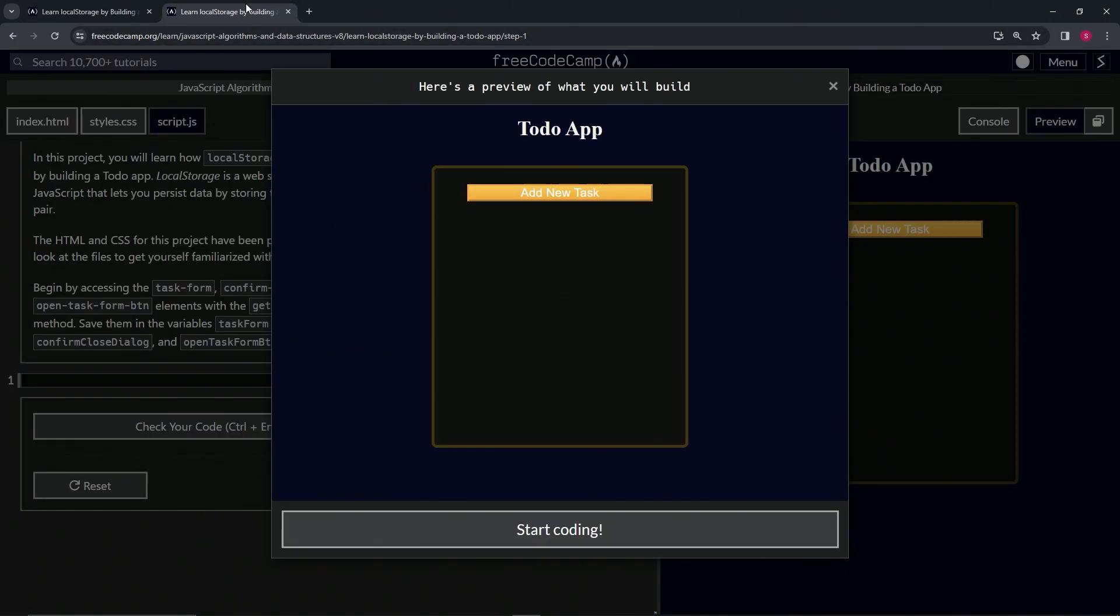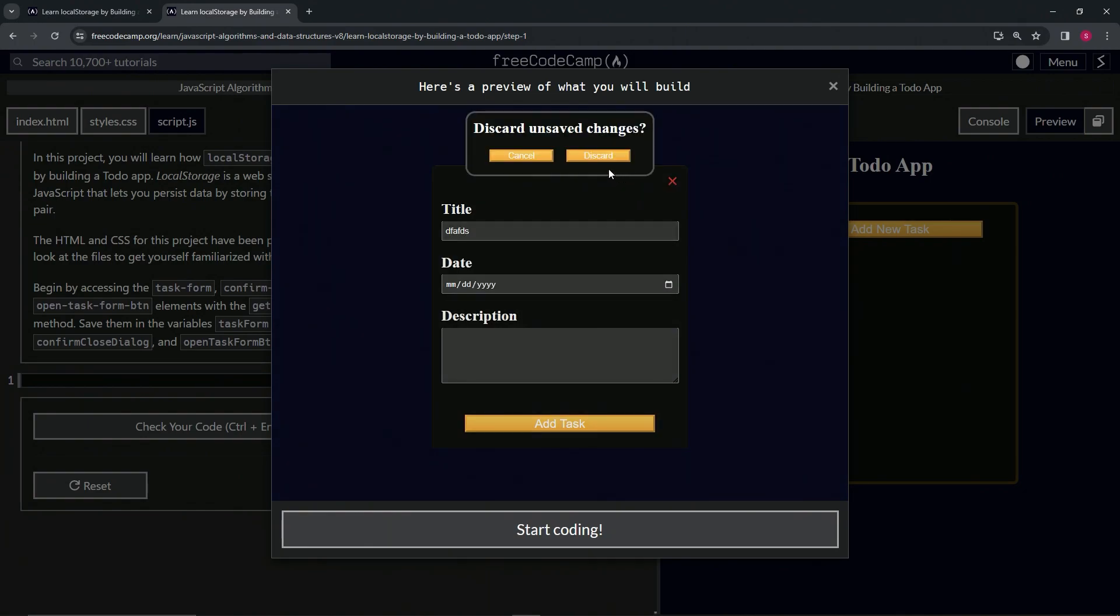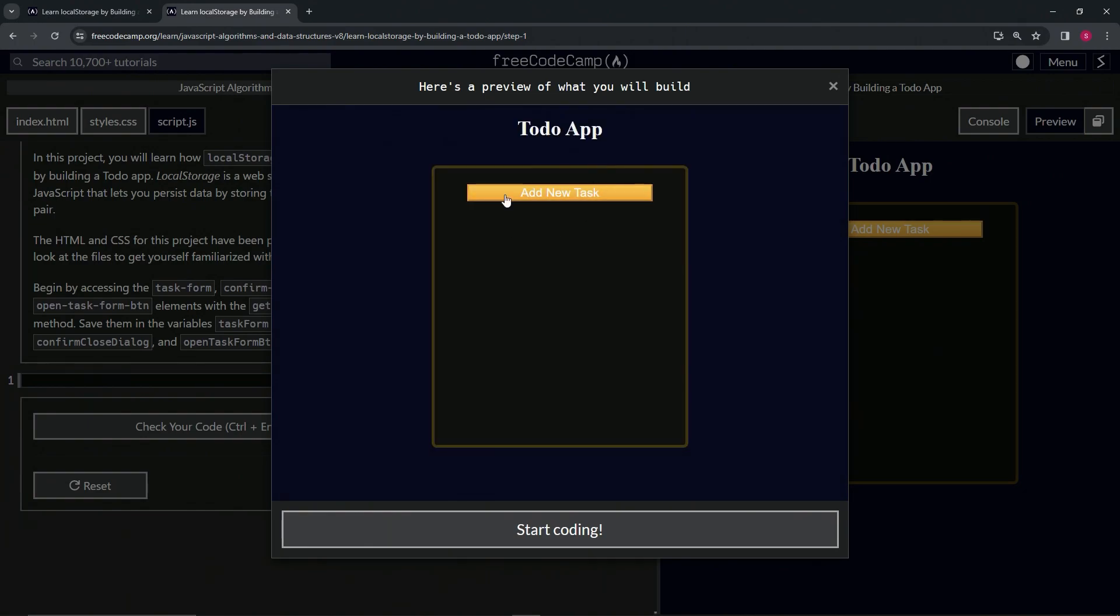All right. So basically what we're doing is we're setting this thing up so that when we press the X and discard, it goes back to this page right here to the add new task setup.